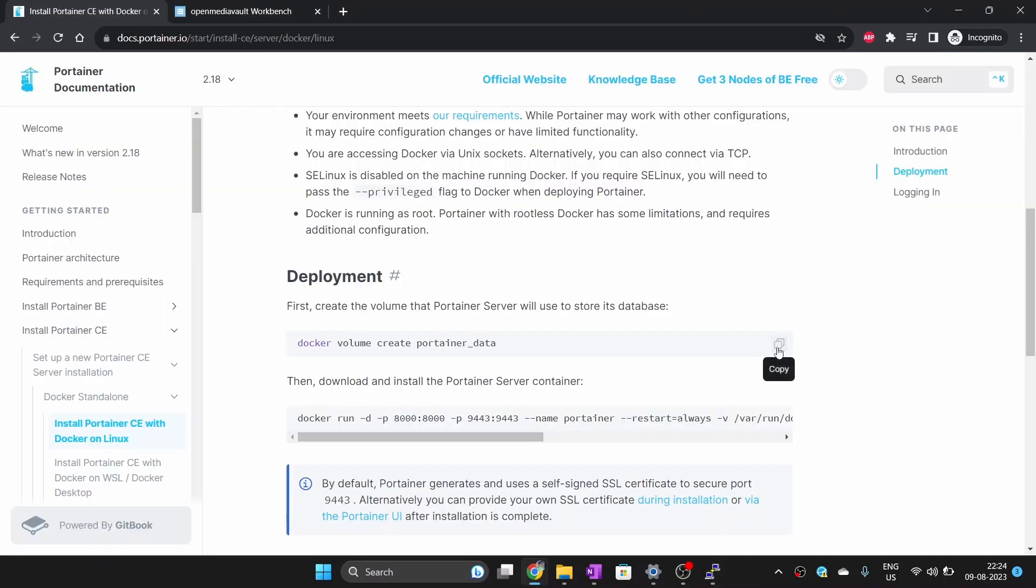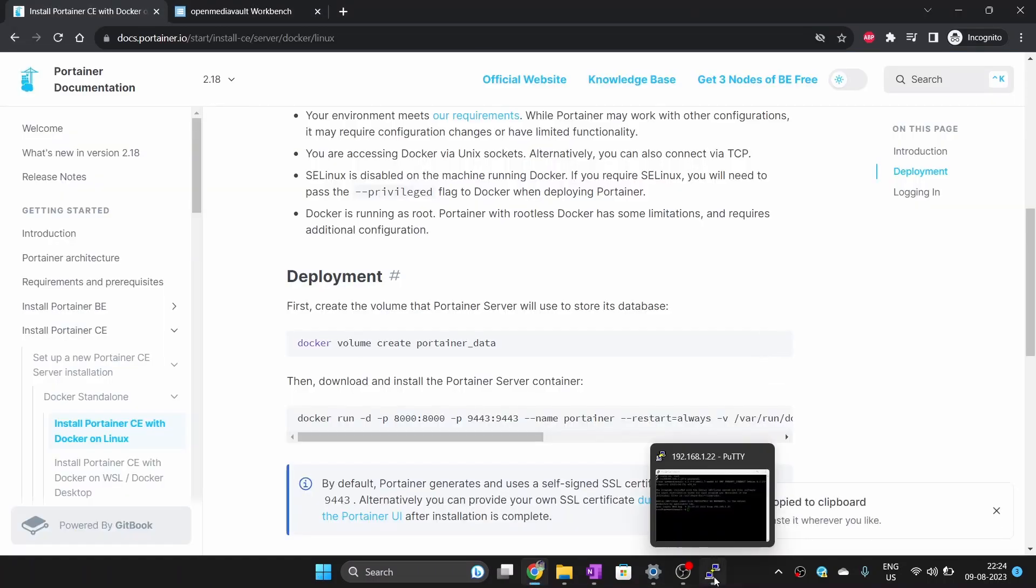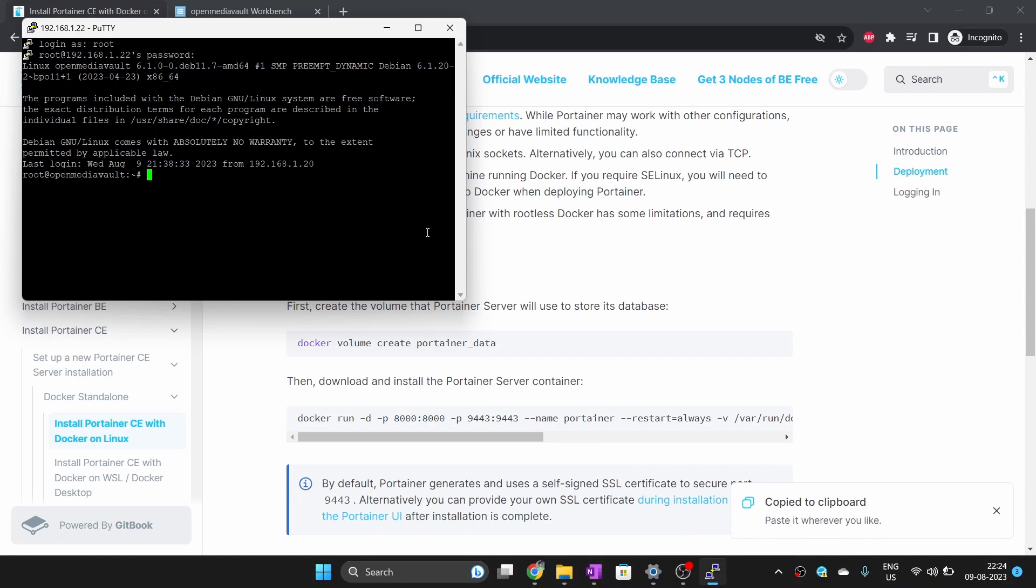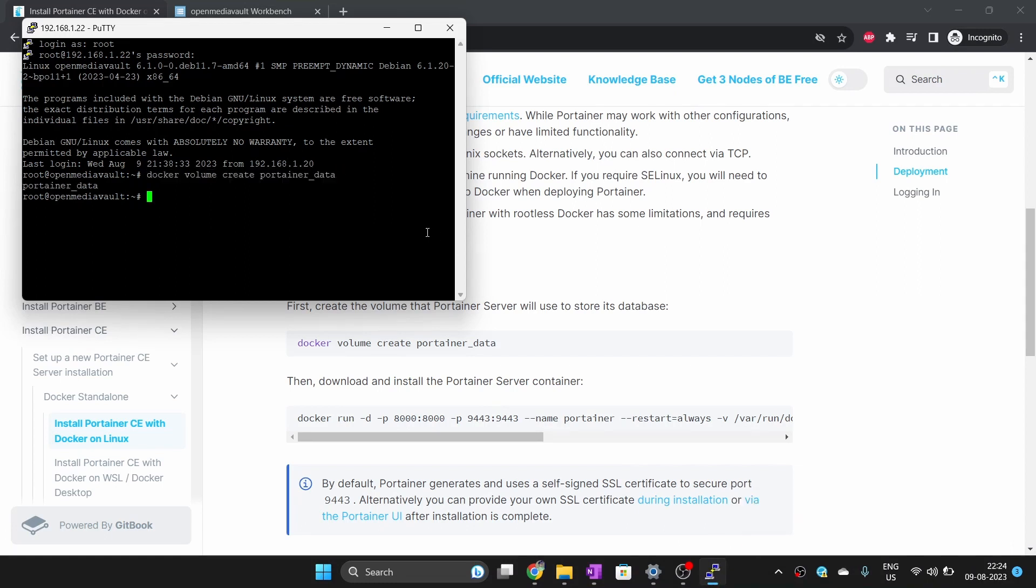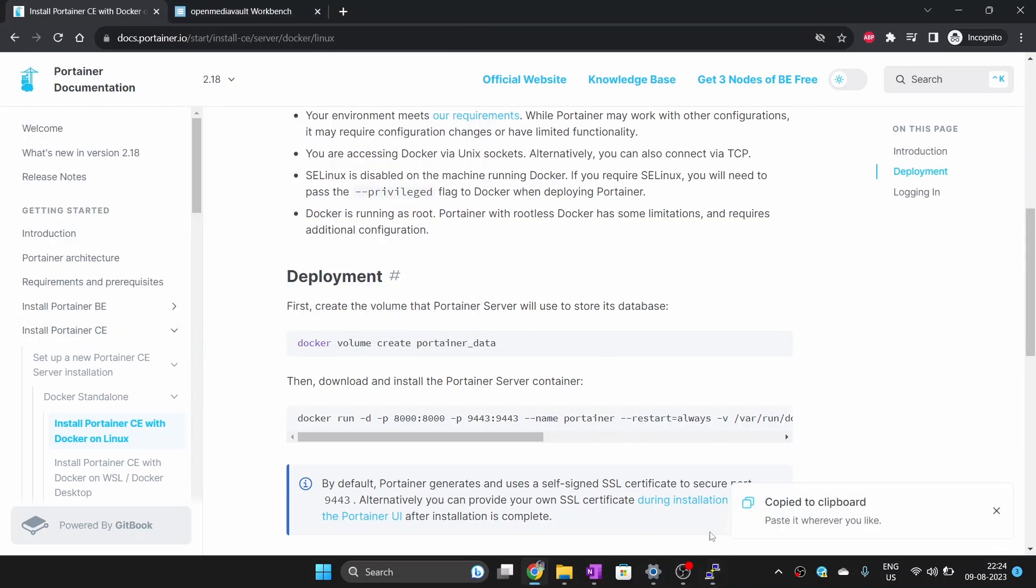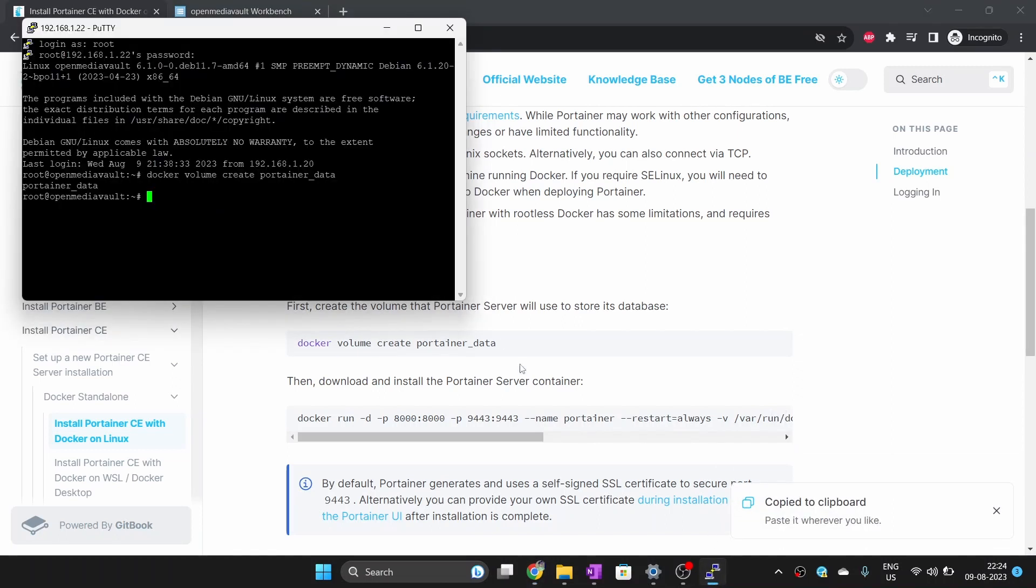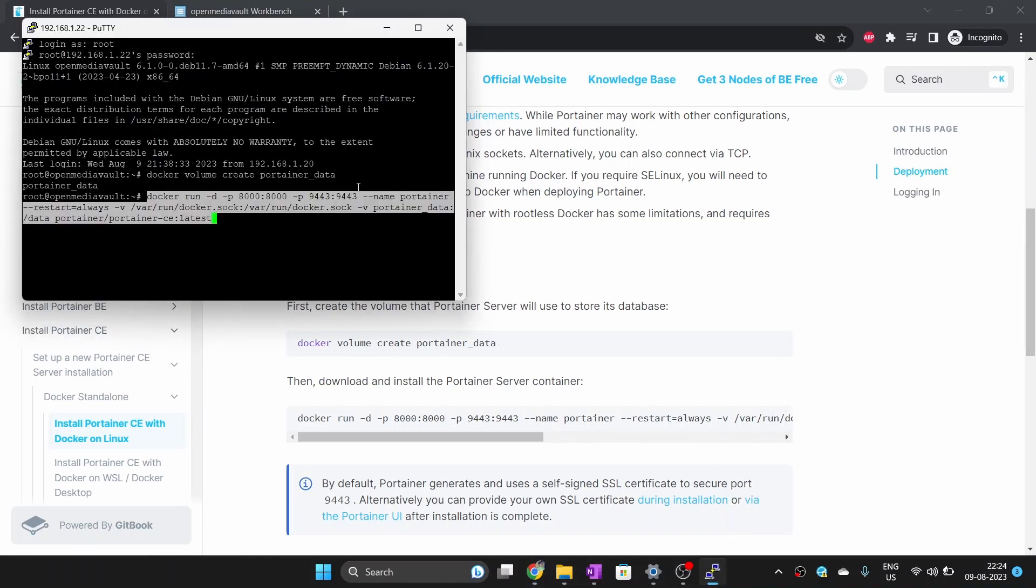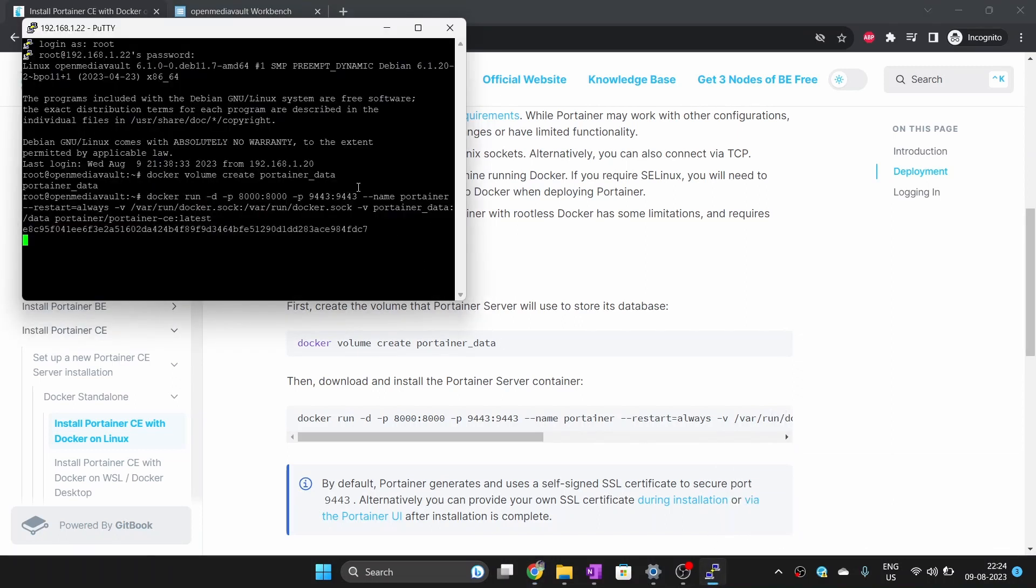Paste these two commands one by one into terminal and press enter to install Portainer. The first one creates a Docker volume where Portainer will store its data and the second one downloads and runs Portainer image inside Docker. Actually we will be running Portainer inside Docker as a Docker container to manage Docker itself. If Docker didn't throw any error, it means that Portainer has successfully been installed on your computer.